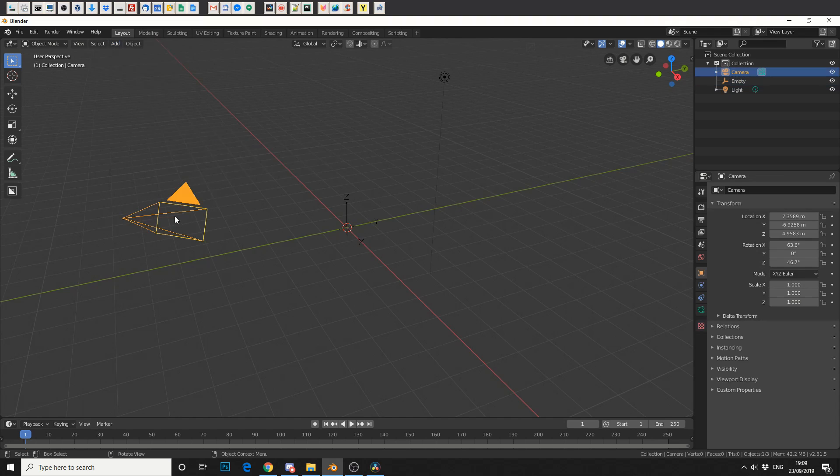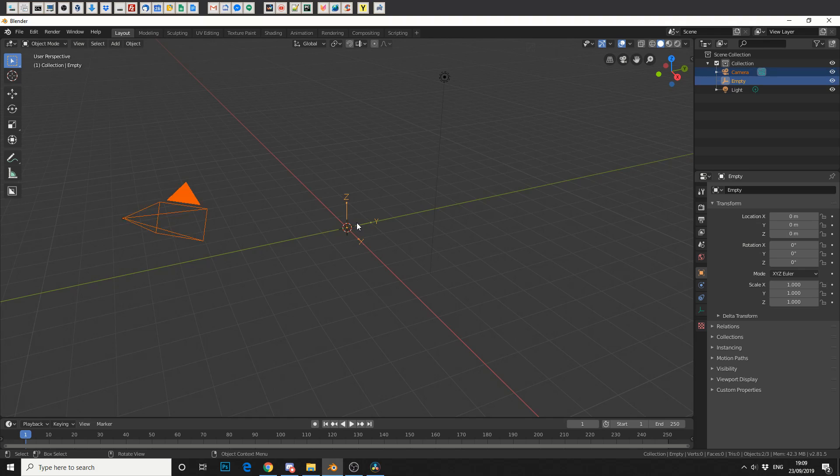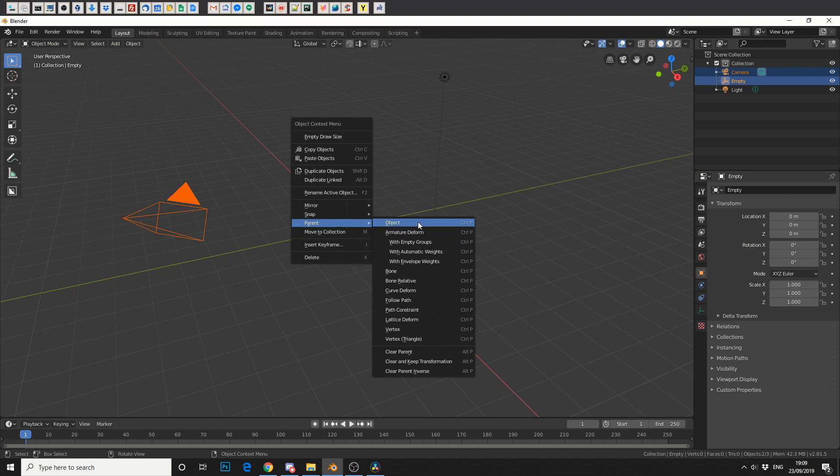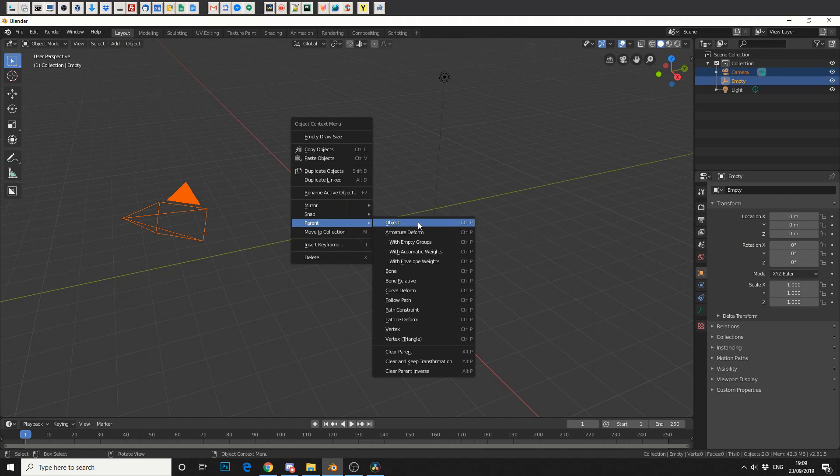Now I'll select my camera then I'll select the arrows and I'll right click and I'll go to parent. You can also use Ctrl+P as a shortcut and I'll parent the object.